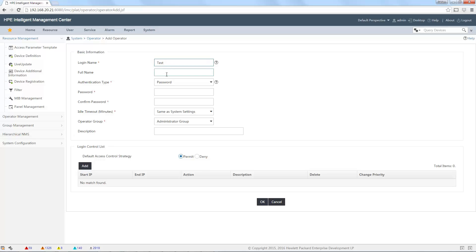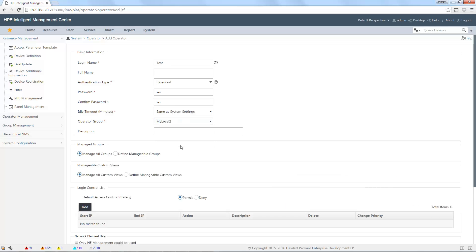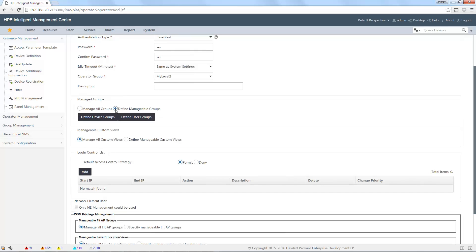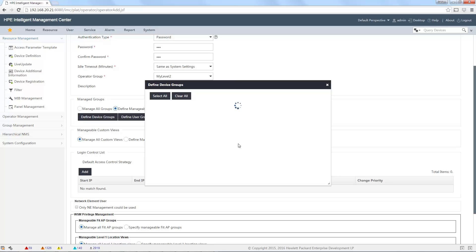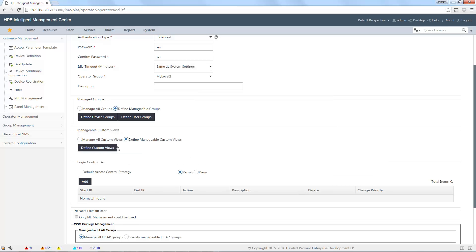Let's put test. Full name, I don't care. Password, I will put password. And then, I select operator group for the right. And also, I want to restrict only to the group I defined. So, only one.